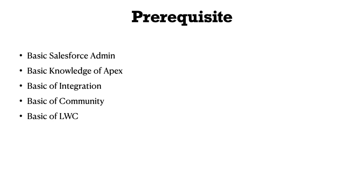You need some basic information about Apex classes: how to create a class, variables, or how to do SOQL queries on objects. Also, some basic integration knowledge like how to consume a web service or expose one. Then some basic LWC knowledge and understanding of communities.